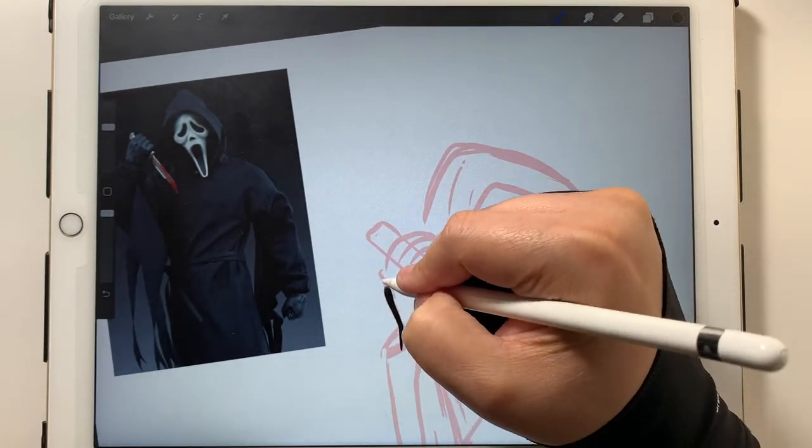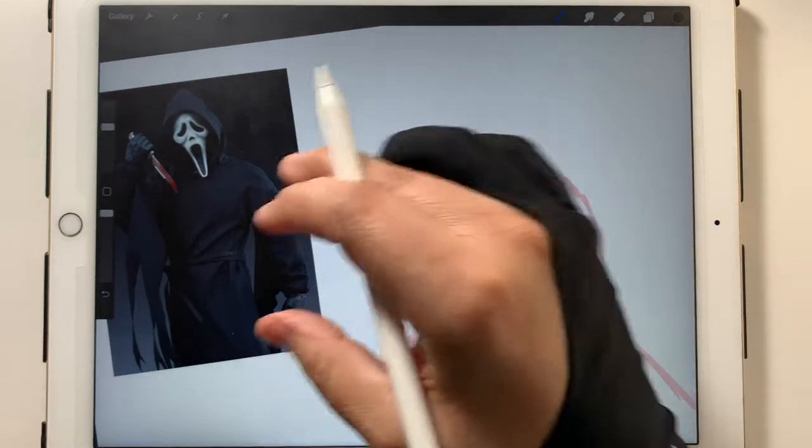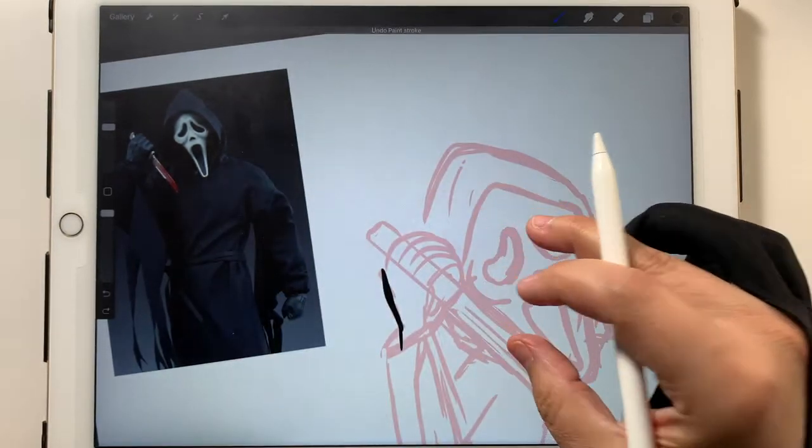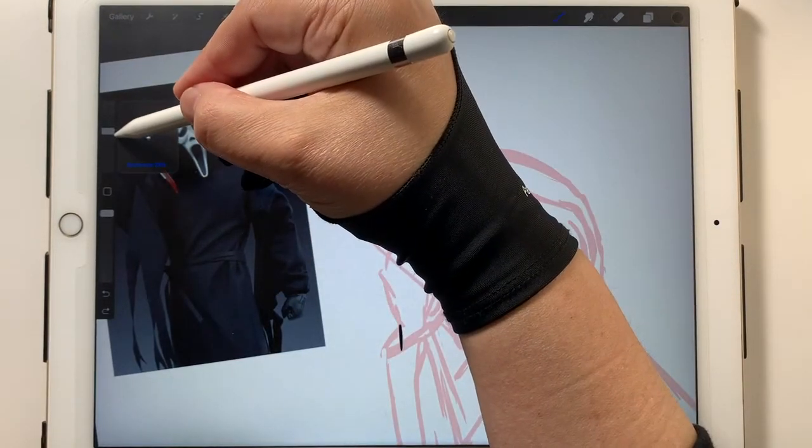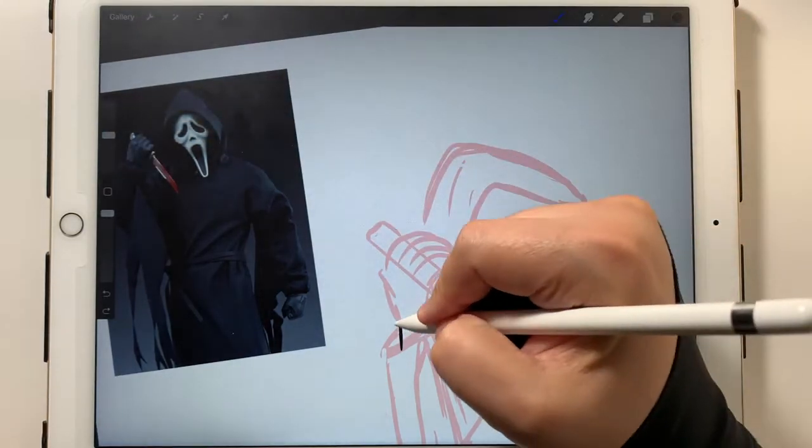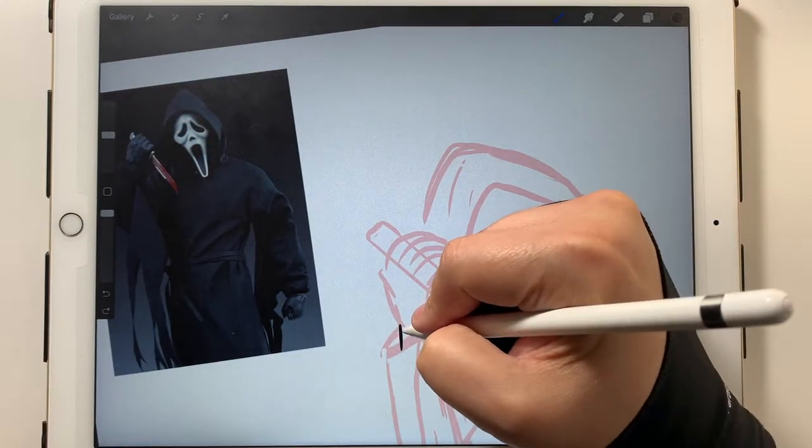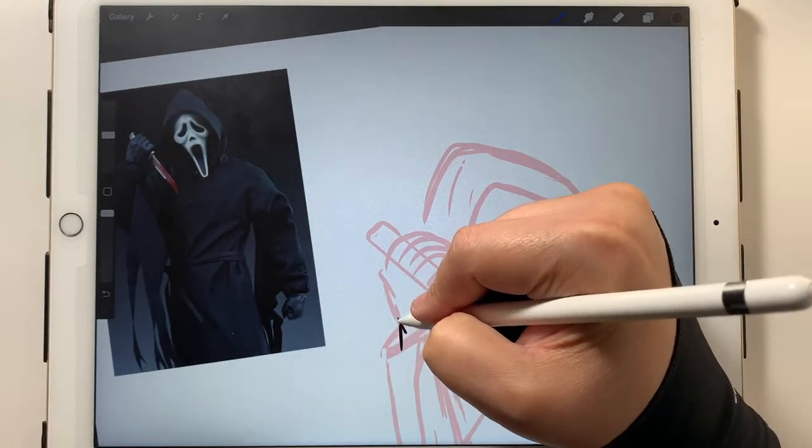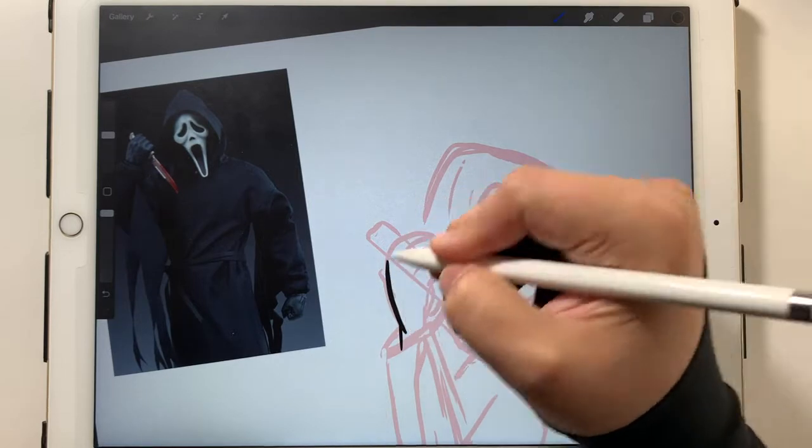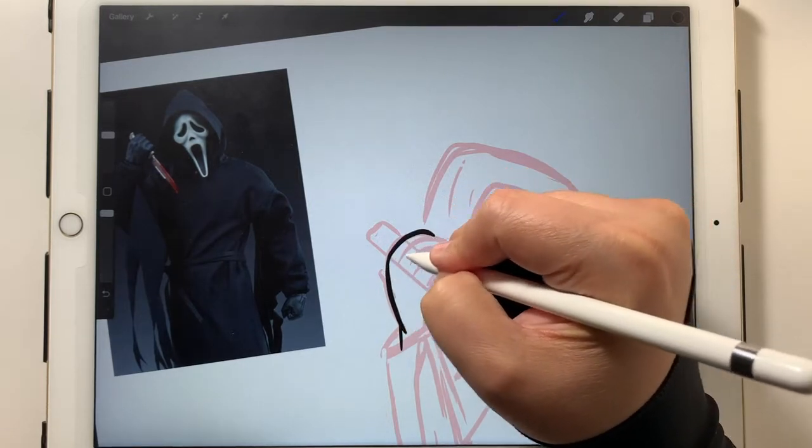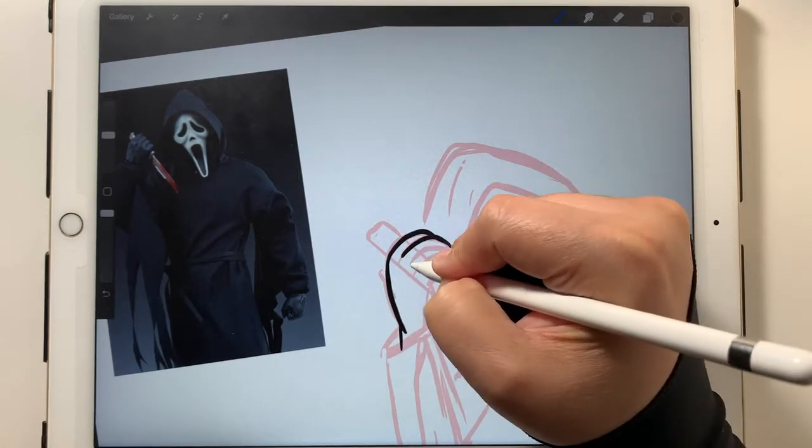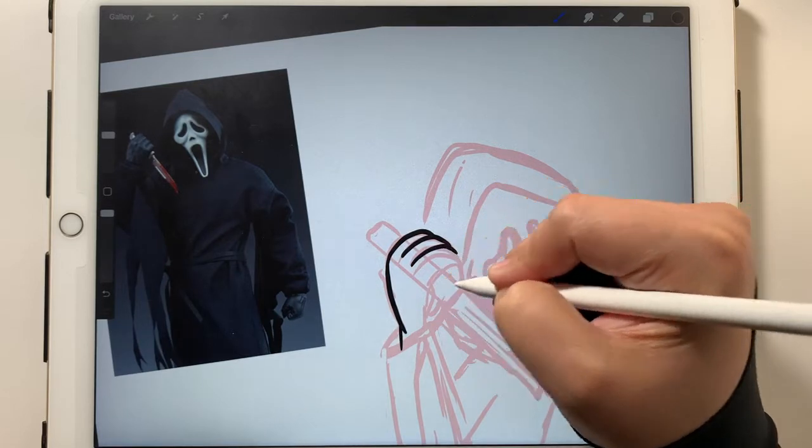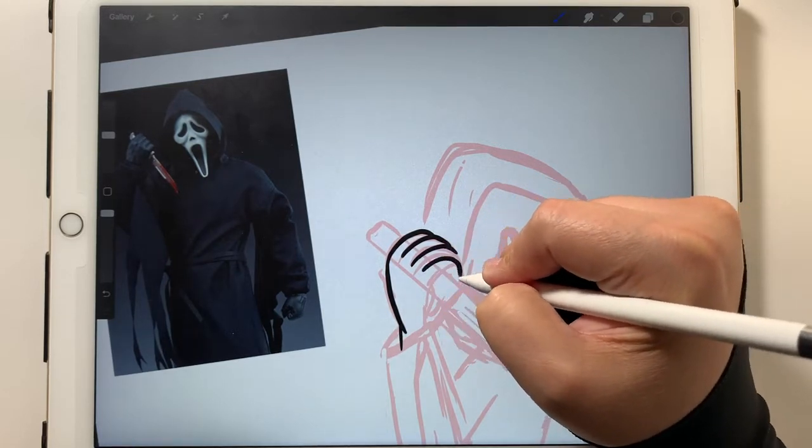And, we're going to get into this drawing here. So, yeah, Ghostface from the Scream movies. As I said in my Chucky video, I'm not that big of a fan of horror movies.